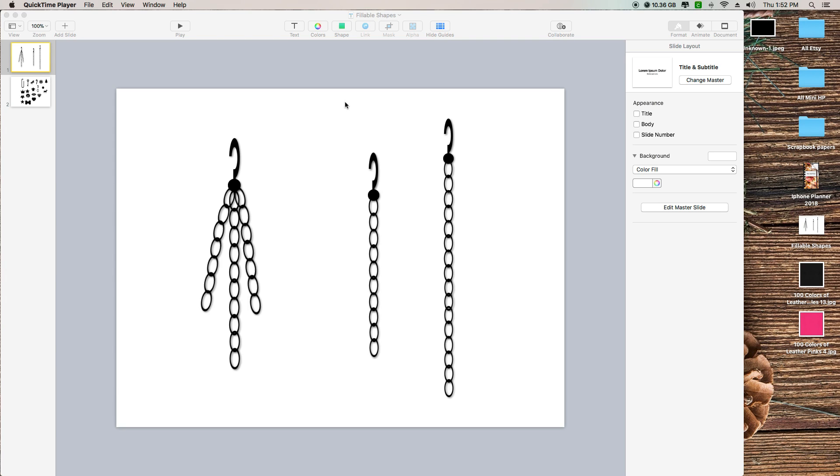Everyone, welcome back to my channel. Today I'm going to show you how you can use my fillable shapes to make your own charms and stuff for your digital planner. I did create this on Keynote.